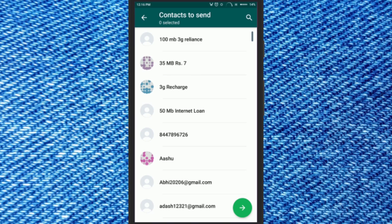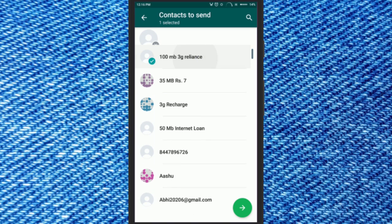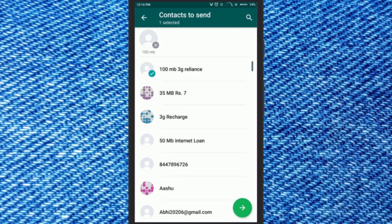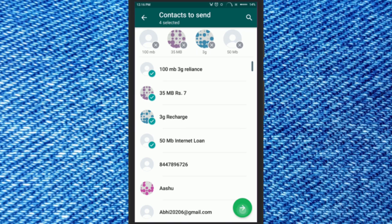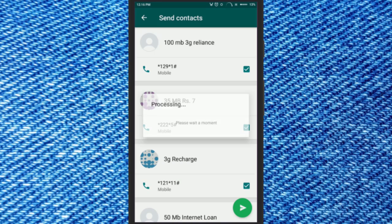Your contact list will open. Choose the contacts you want to send to your selected friend. Here you can see that unlike before, now you can choose more than one contact and send them to your friend.